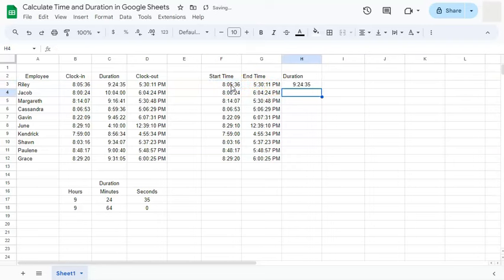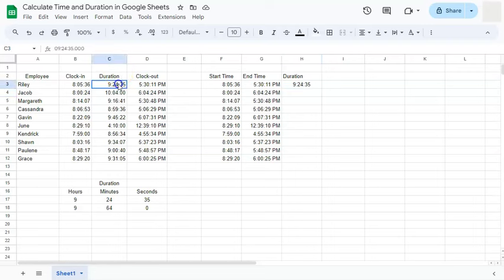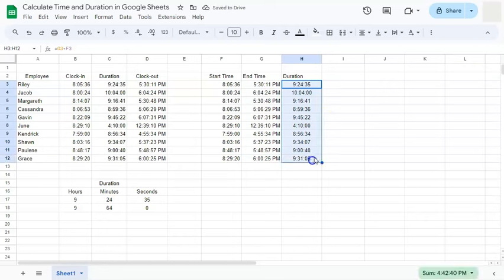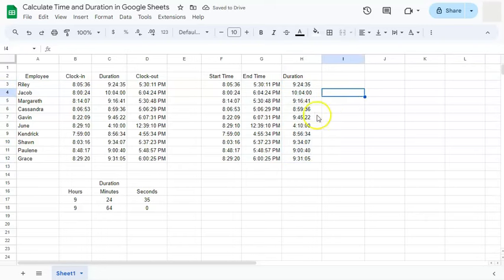If we press enter, we have the duration of nine hours, 24 minutes and 35 seconds, which is the same right here. And if we double click on this, we have filled in the rest of our data and we have successfully calculated the duration using the end time and our start time.